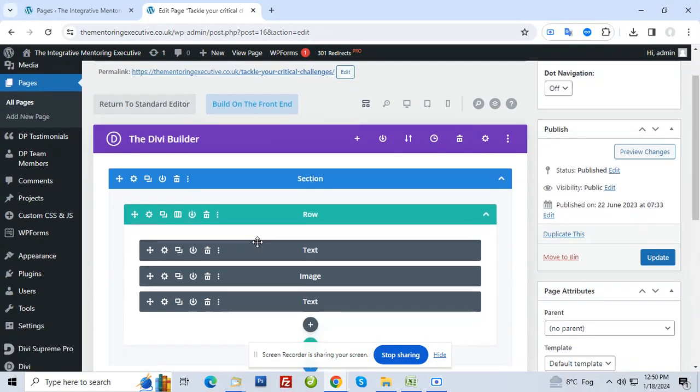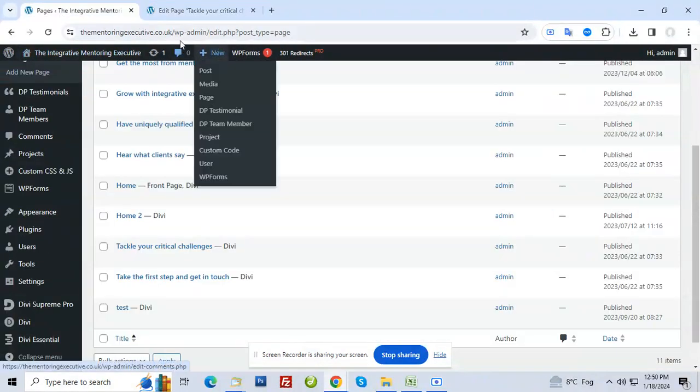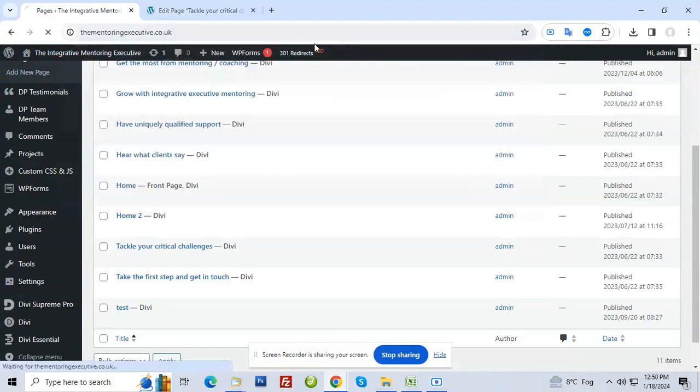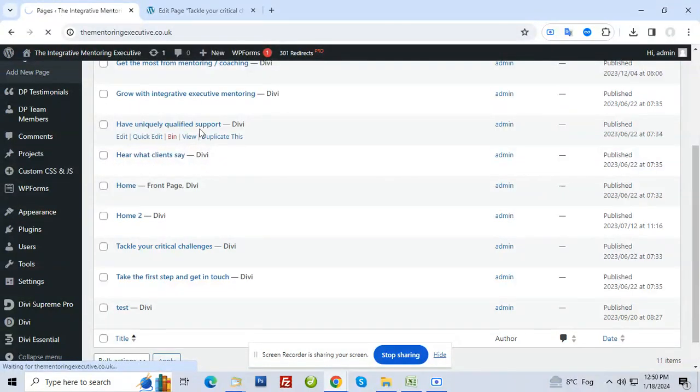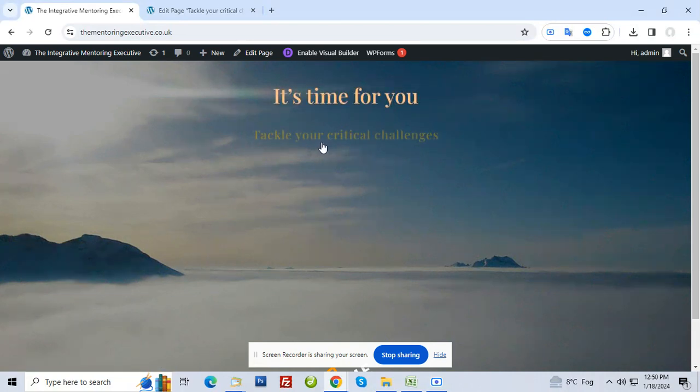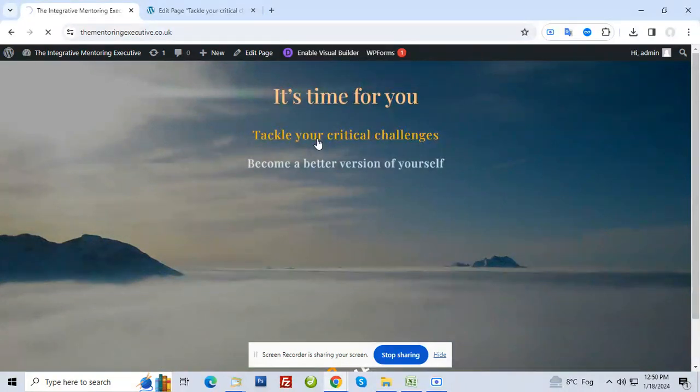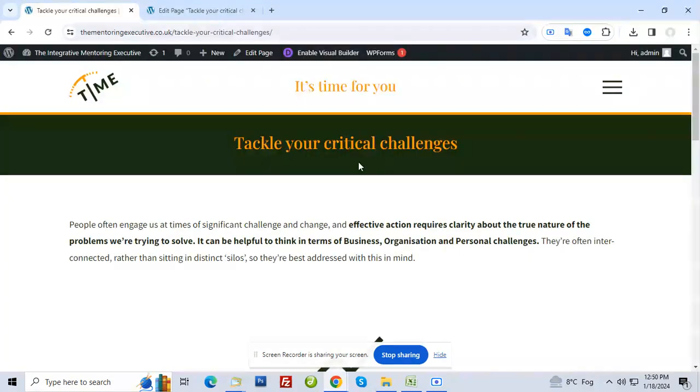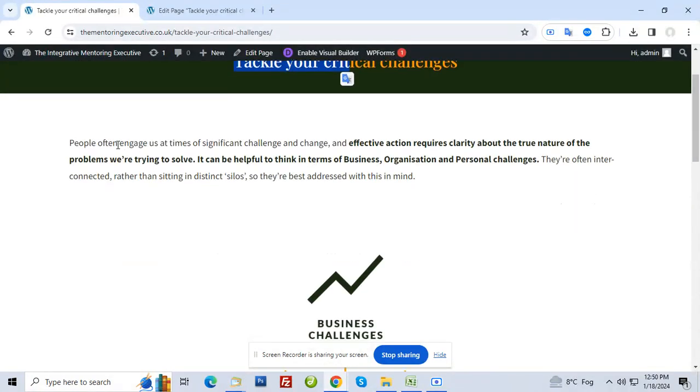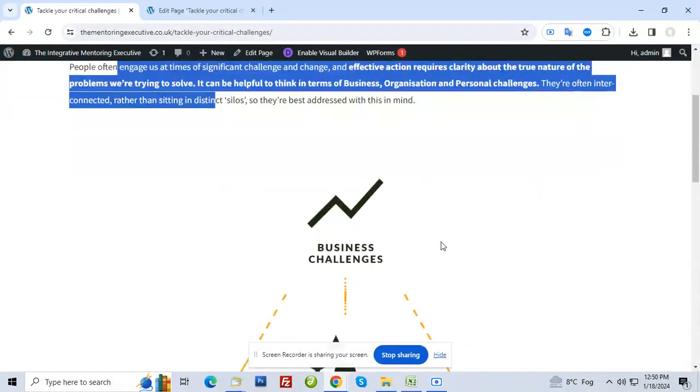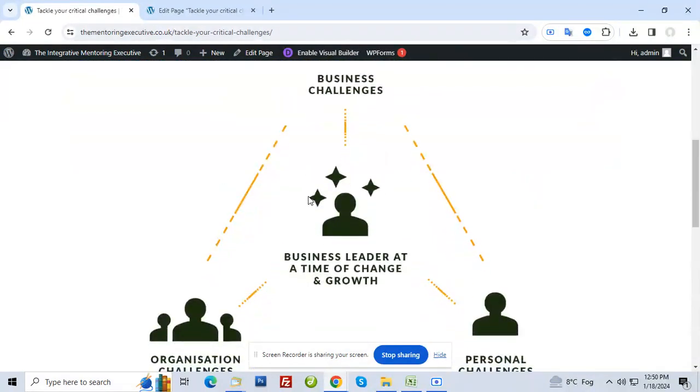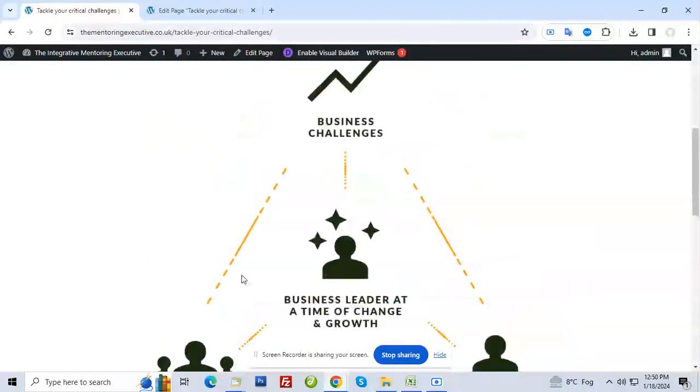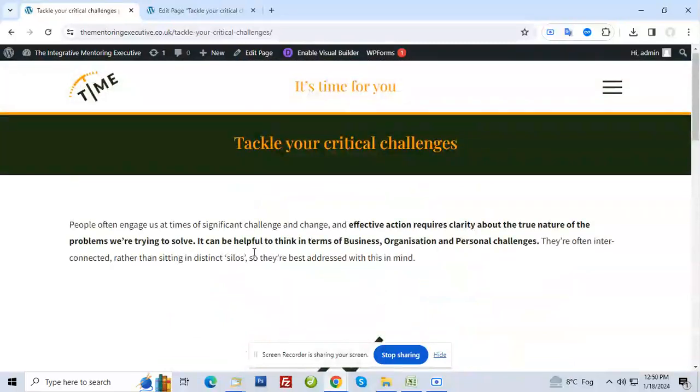Now see, if I go on that page, tackle your challenges. When I clicked on here, you can see this is the title, this is the text, this is the image, and this is the text. So basically it has three components after the title: it has text, image, text.